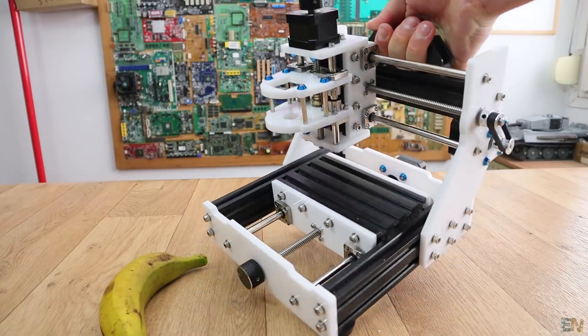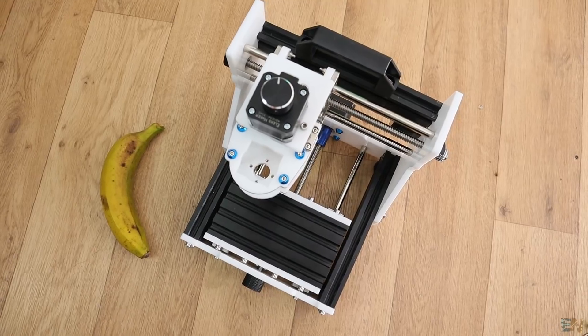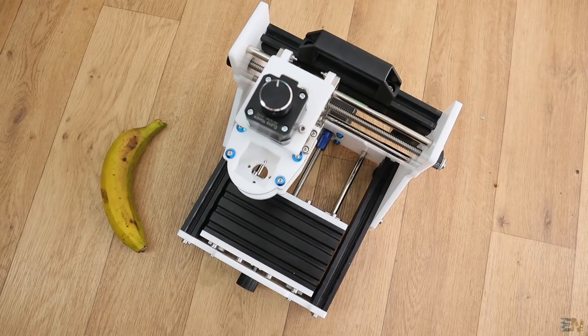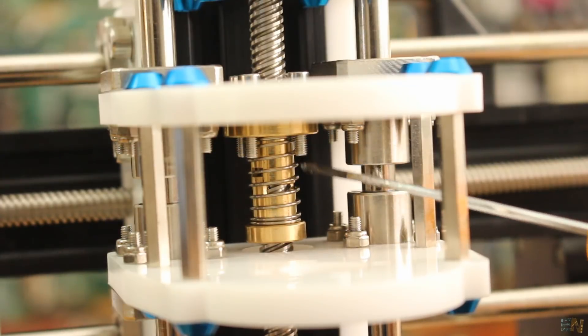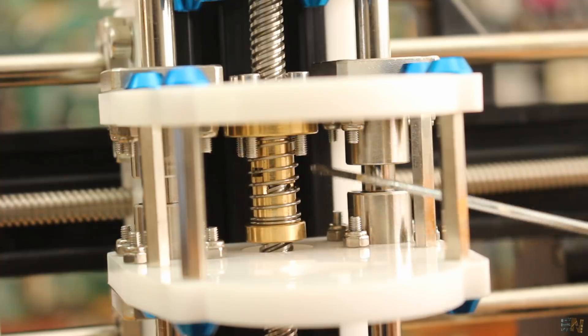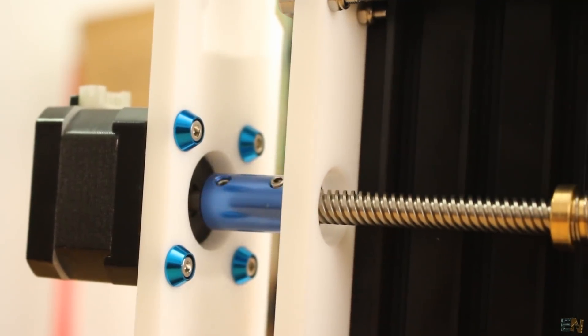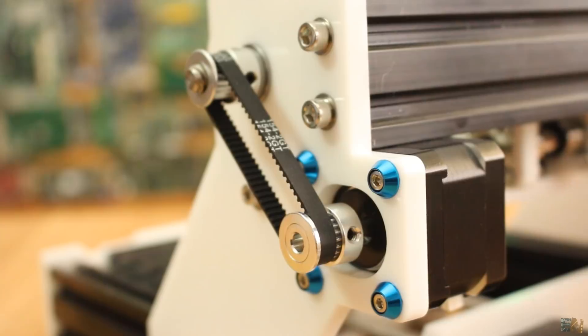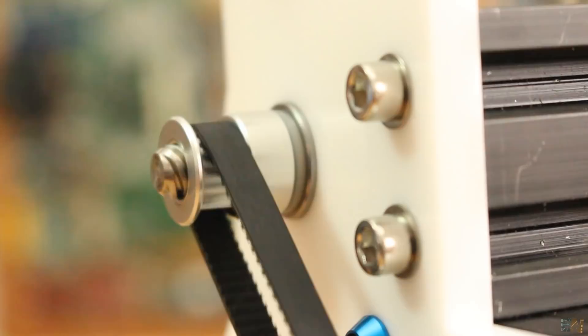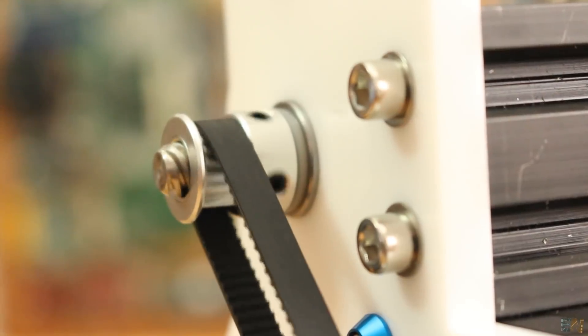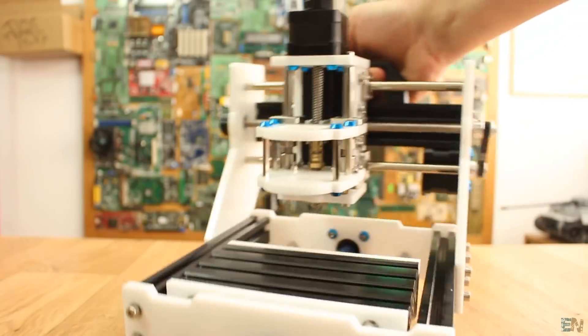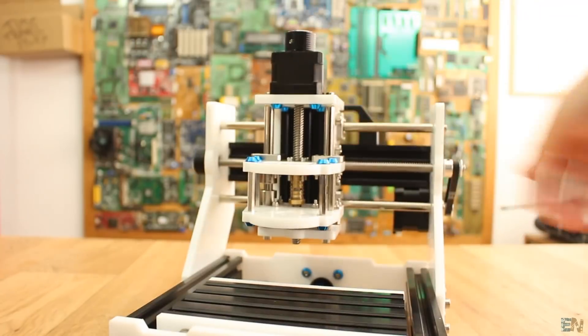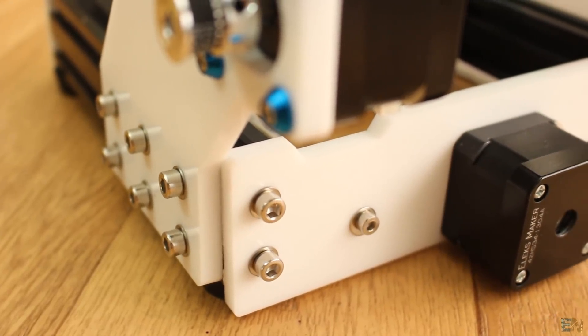This is the final machine. Each lead screw has a spring to reduce backlash. Also, to transfer movement from the motors, the machine uses strong metal couplers or belts, so once again no backlash. The frame is very compact and strong, so I'm expecting good results. We also have the plastic knobs for manual control for each axis and that's great.